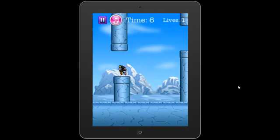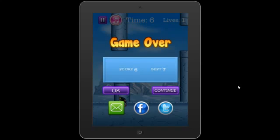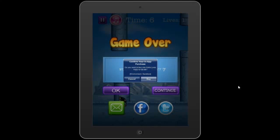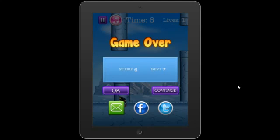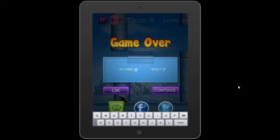The gameplay is really good, and there I died. On the game over screen, you've got viral mechanisms — Facebook, Twitter, and email sharing. You can even press continue and buy extra lives. Whereas the original game doesn't have any monetization, here you can actually buy extra lives and continue playing.